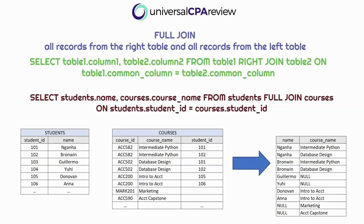A FULL JOIN, or full outer join, returns all records when there is a match in either the left or the right table. This means that if the ON clause matches zero records in the right table, the join still returns a row in the result but with null in each column from the right table. That wraps up our clauses.